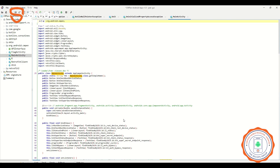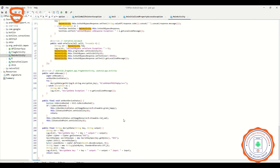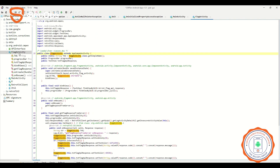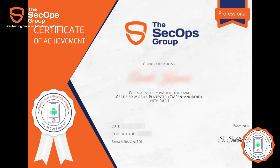Candidates don't need to submit reports but instead are required to submit flags corresponding to each question. On completing the exam, candidates get an instant score and pass/fail certificates.